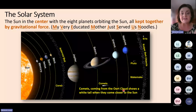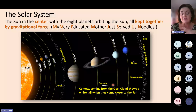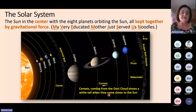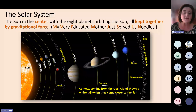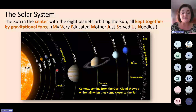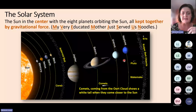As comets approach the sun, a white tail appears because of all the ice and gas that starts to evaporate. You must know that they come from the Oort cloud. We have four planets between the asteroid belt and the sun: Mercury, Venus, Earth, and Mars. Those four are the inner planets — we call them terrestrial planets because they have rocky surfaces. Beyond the asteroid belt, we have four other planets which we call the gas giants: Jupiter, Saturn, Uranus, and Neptune.